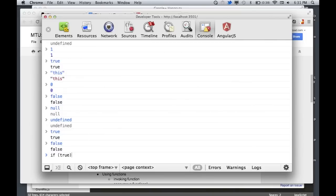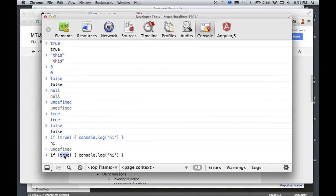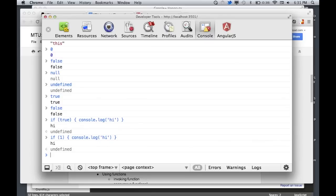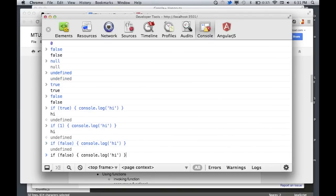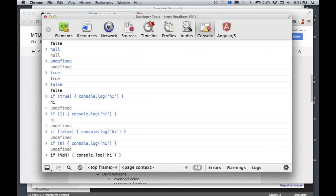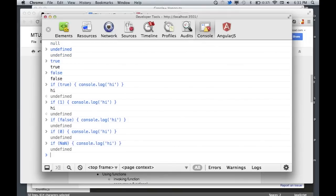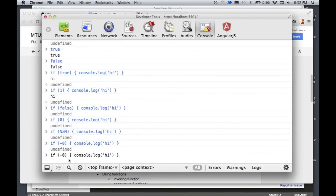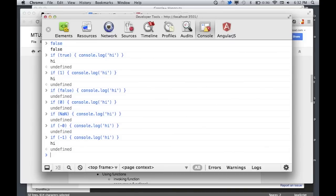Obviously true means true and false means false. If I type 'if (true)', whatever I type inside will execute. But also if I type the number one, it works — because internally the value of true is also equal to the number one. If I type 'if (false)' or 'if (0)', nothing executes. NaN is also falsy. Infinity is truthy but negative zero is also falsy. Negative one is still true because it's a value — it's not equal to zero, so negative numbers count as truthy.